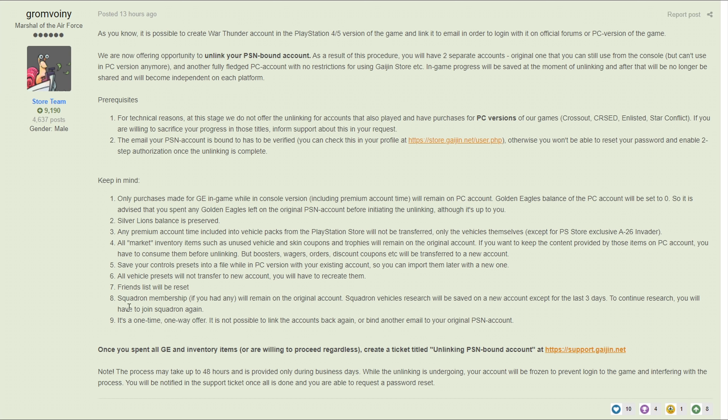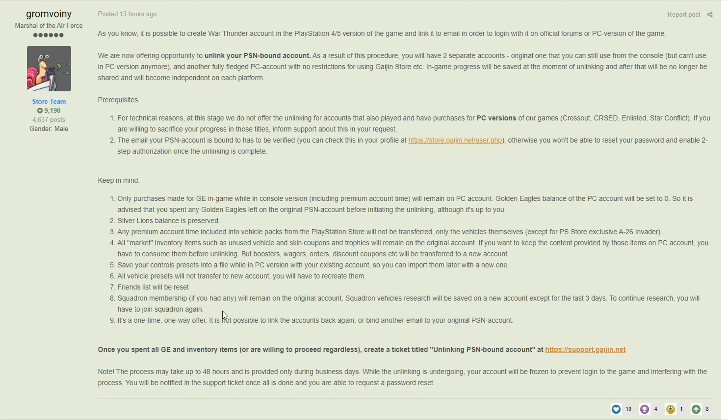Squadron membership if you have any will remain on the original account. Squadron vehicle research will be saved to the new account except for the last three days. To continue research you will have to join a squadron again. This is not a big deal for the majority of people, but let's say you're in a squadron that isn't accepting applications anymore, let the person in control of the squadron know before you do this so they can accept you back in. Or if you are the head of a squadron, you'll keep control of it on the main account, you will just need to go back into that account, add yourself to the squadron and then transfer ownership over to yourself. I recommend doing that just in case you trust someone and then they stab you in the back and don't give your squadron back because that would suck.